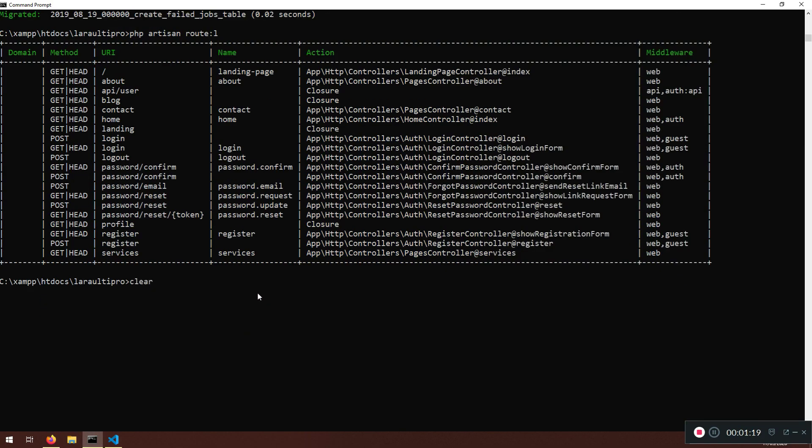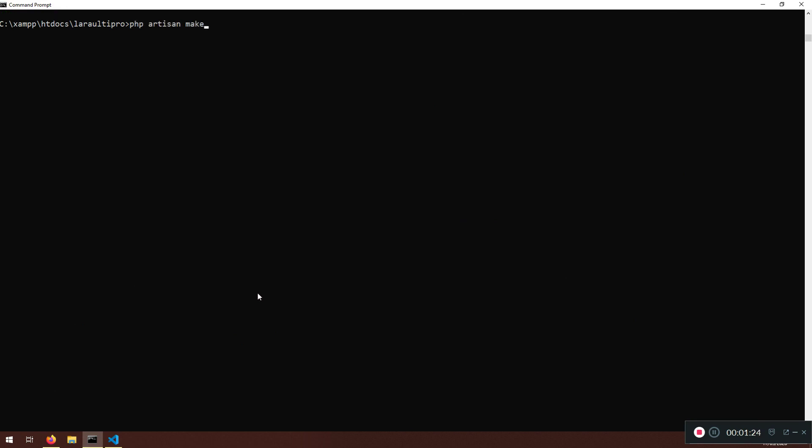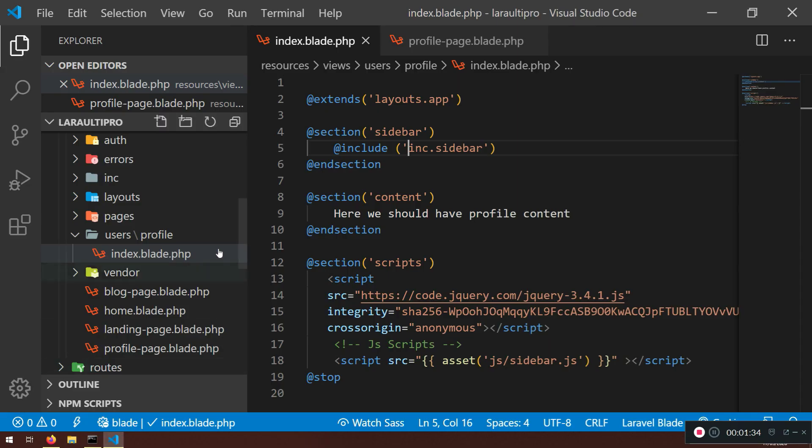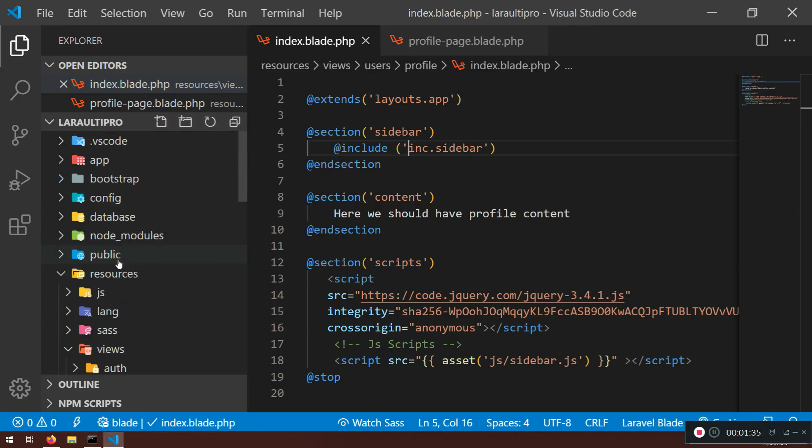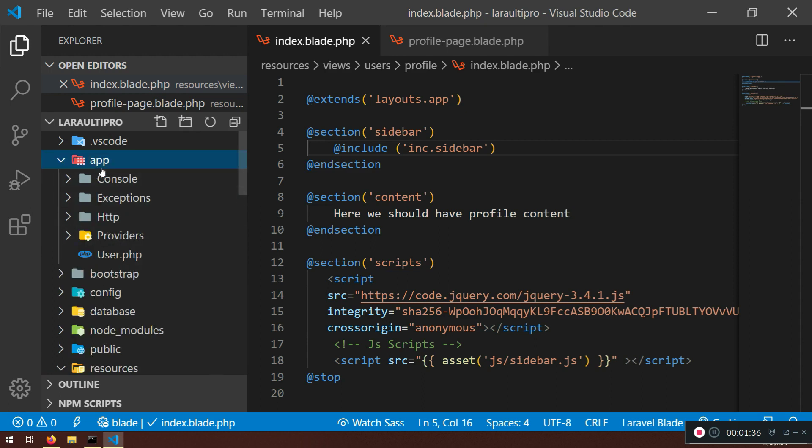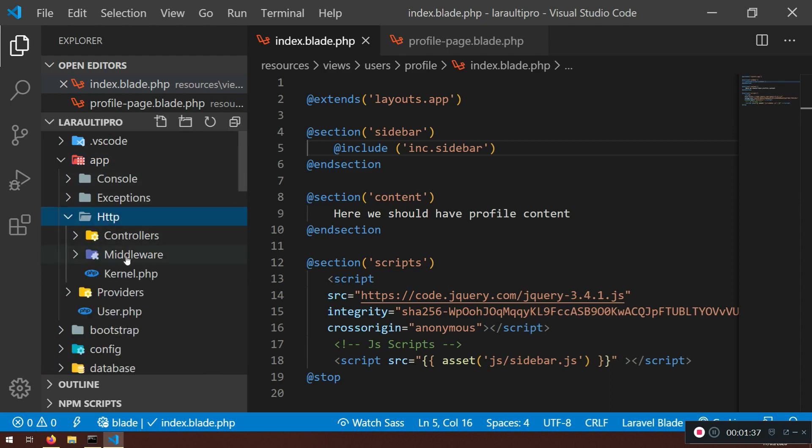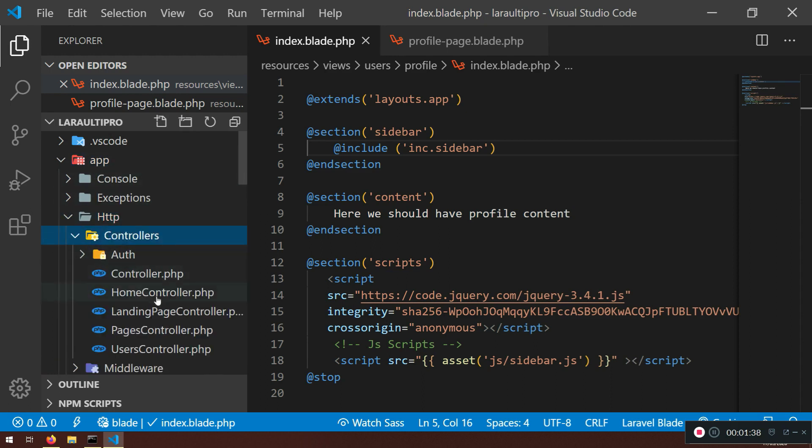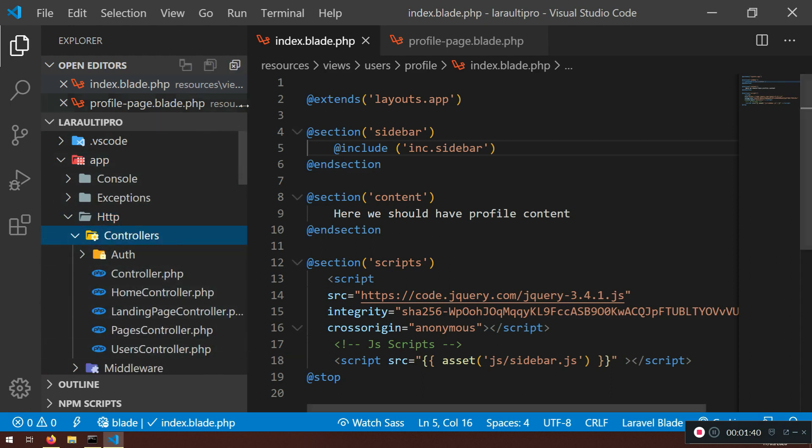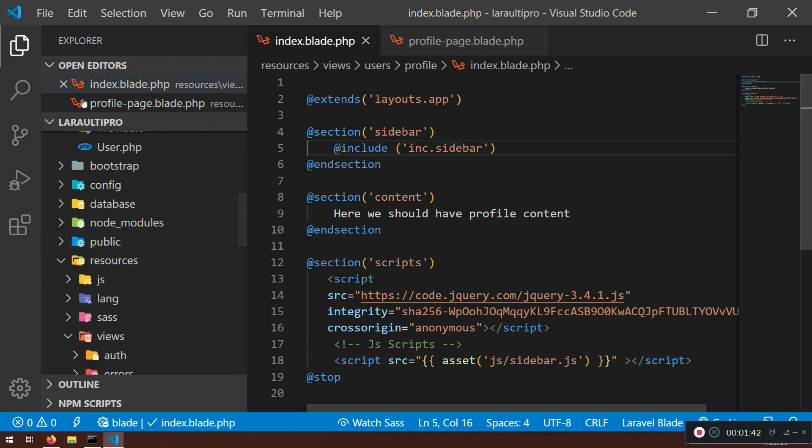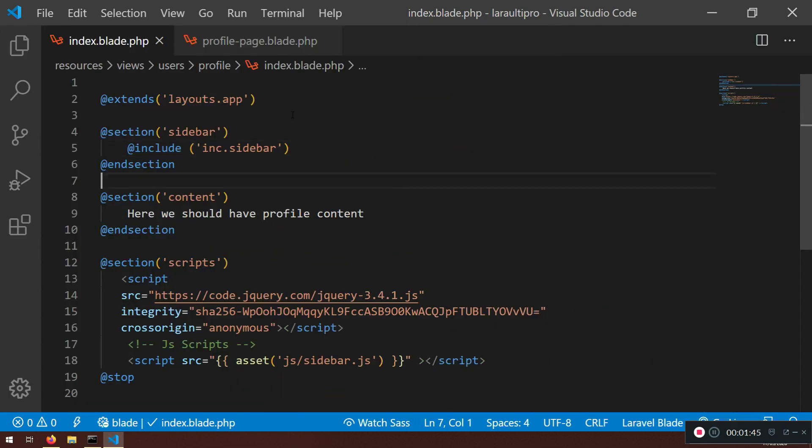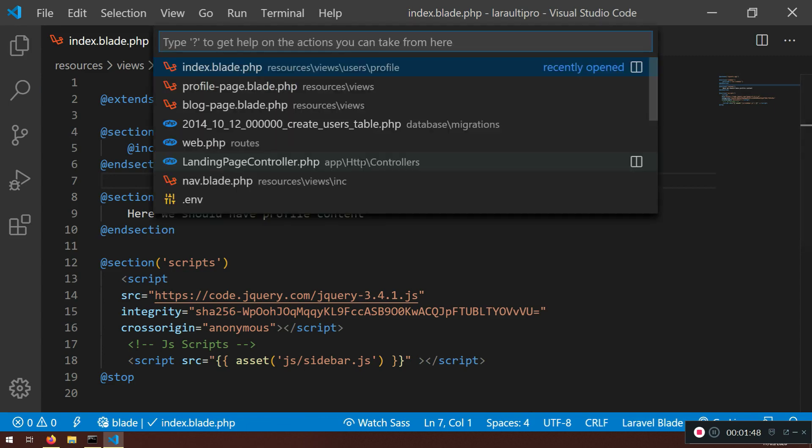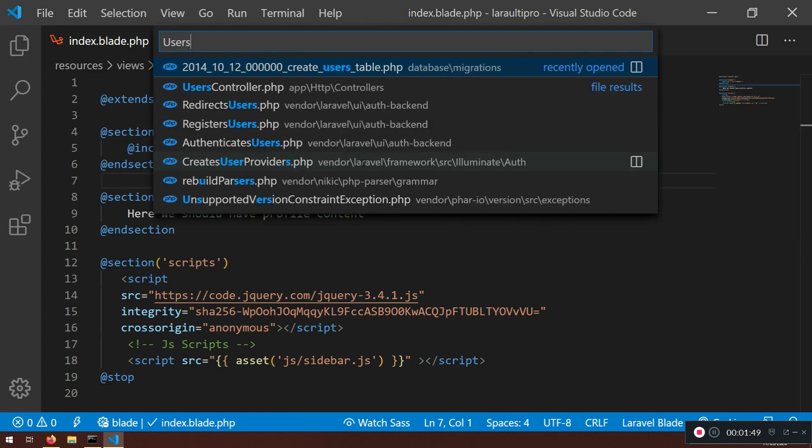Now in this part here, I'm just going to clear it and we are going to say PHP artisan make controller users controller. Very good. And I want to do it with all of the resources available. Now if you don't see it here in the app.httpcontrollers users controller, you need to refresh. I'm just going to say users controller.